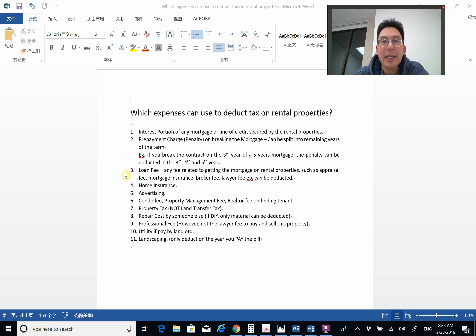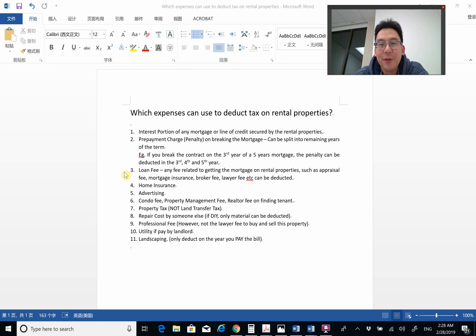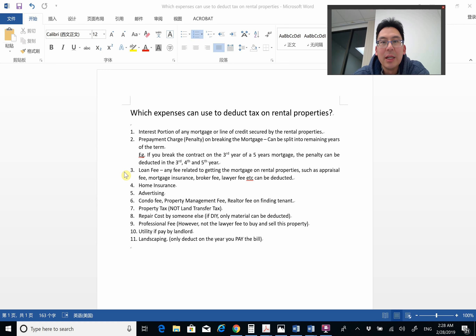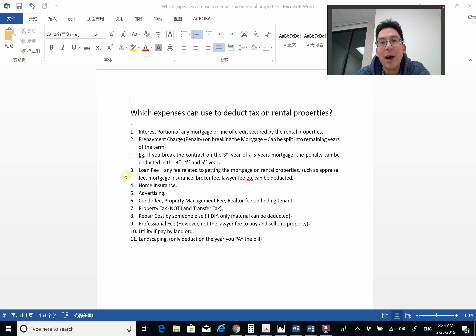Next is any loan fee — for example, an appraisal fee, mortgage insurance, any broker fee, lawyer fee, and so on — these can be deducted against the rental property. Now, regarding lawyer fees, we are not talking about when you're buying or selling the rental property. It's only for things like having your lawyer draft your lease. Buying or selling the property does not qualify for deducting rental income.